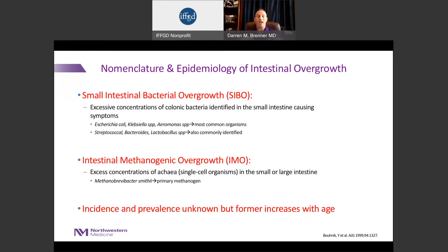We find people all the time that have evidence of overgrowth in the small intestine who are asymptomatic. More recently, we've defined a new population of organisms known as intestinal methanogenic overgrowth, or IMO. These organisms can be found in the small intestine or the colon, and they are not bacteria — they are archaea, single-celled organisms, the most common of which is Methanobrevibacter smithii, that can live in both parts of the intestinal system.